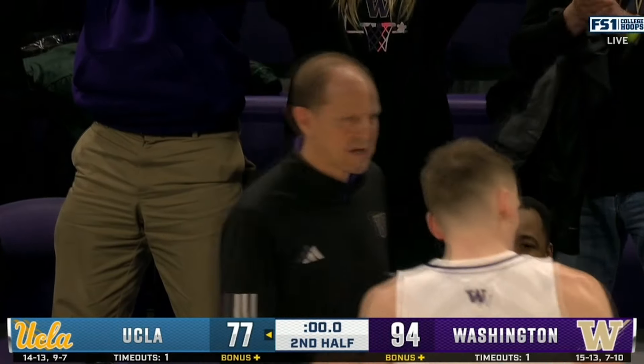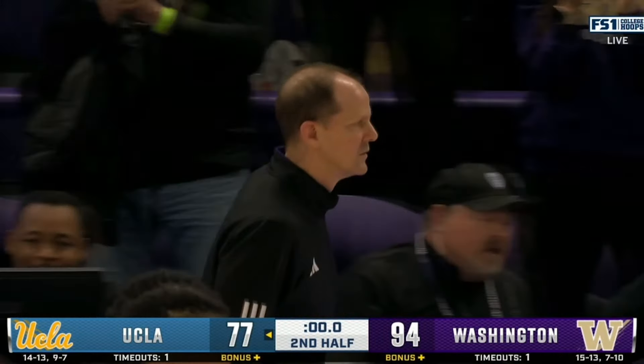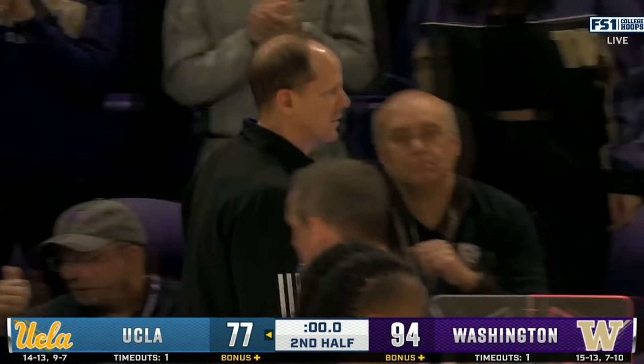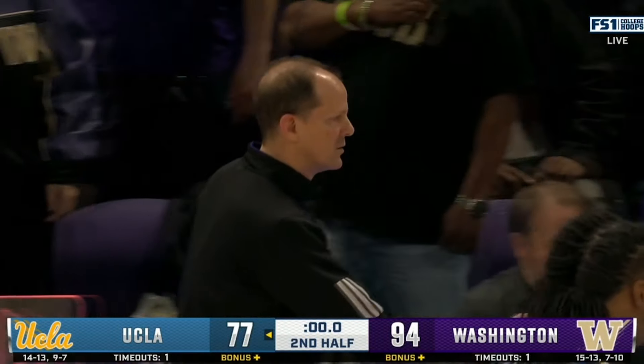They have a 5-3 record in the Pac-12 Conference on the road that is second only to the Washington State Cougars.